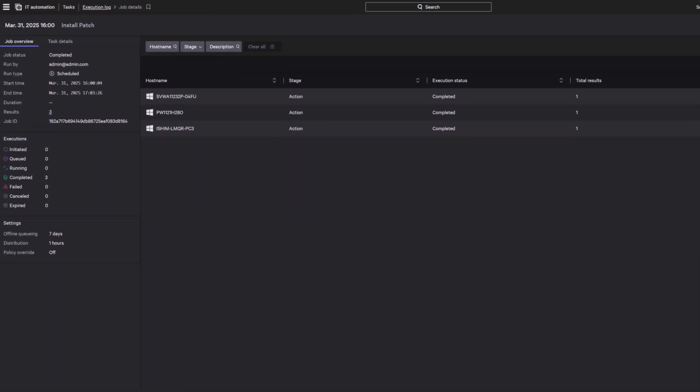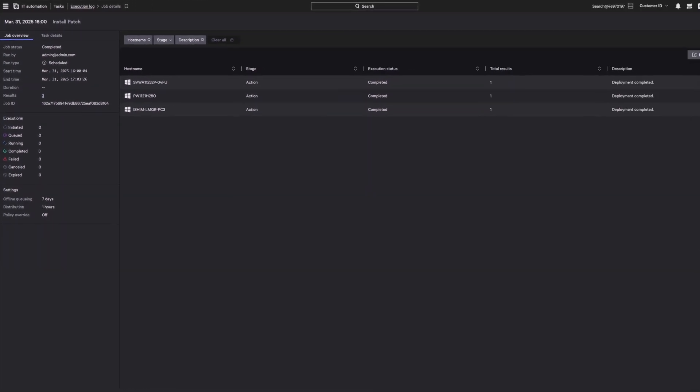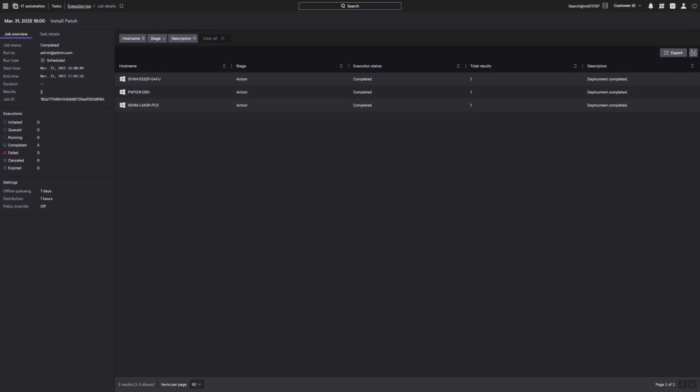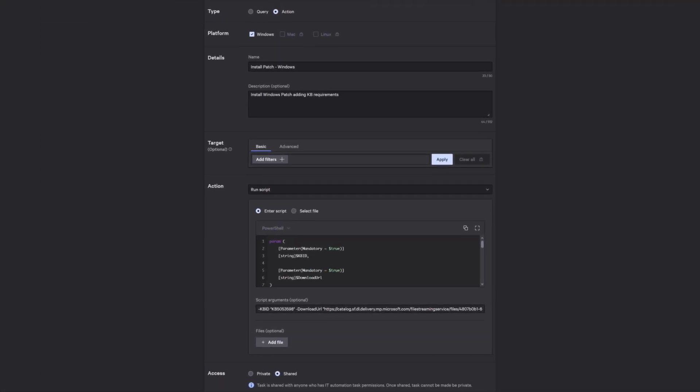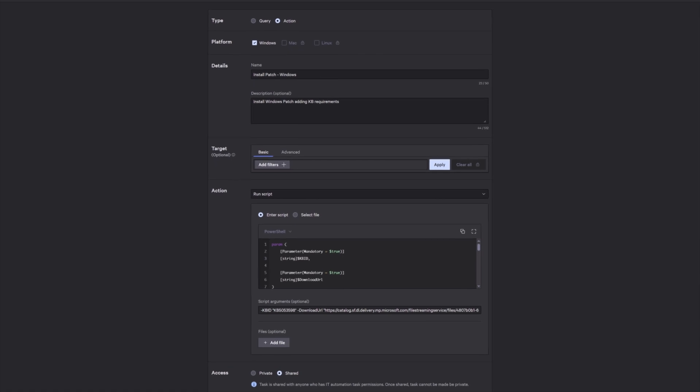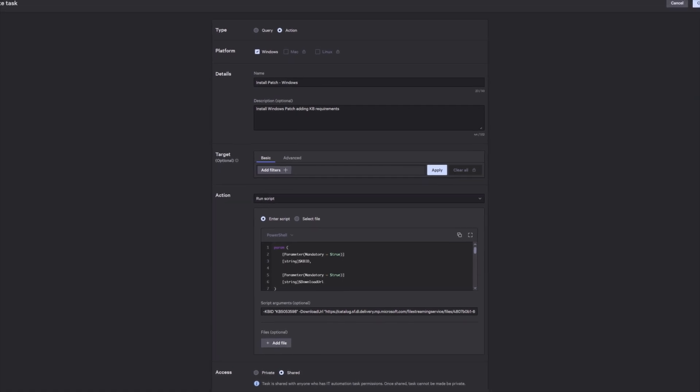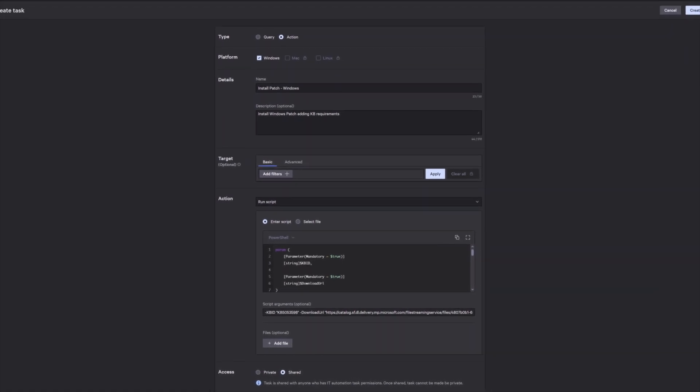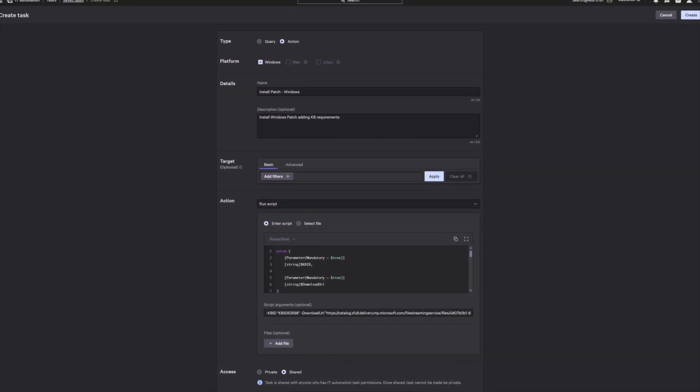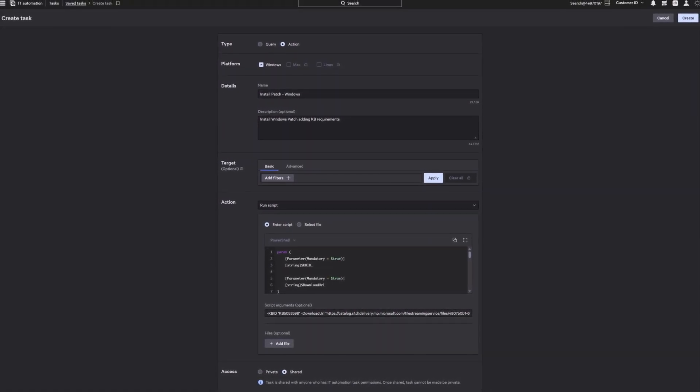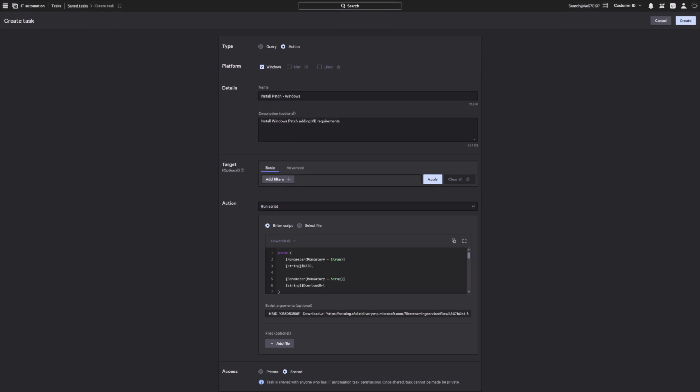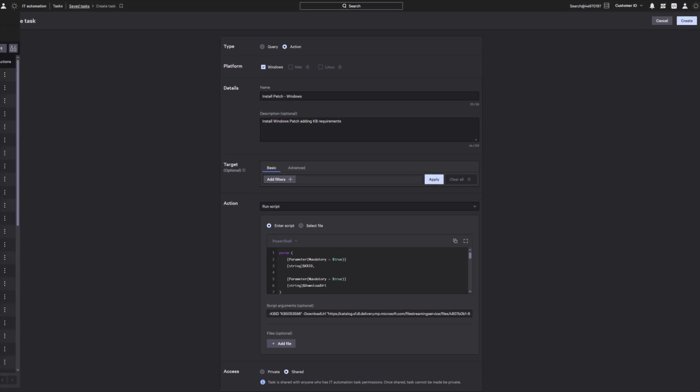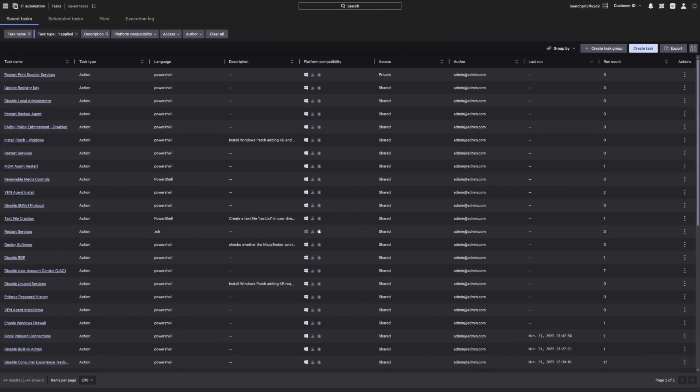Falcon for IT automates baseline enforcement and remediation, giving teams control over misconfigurations, missing patches, and policy violations. With dynamic targeting, real-time remediation, and scalable controls, it enforces standards, maintains compliance, and secures operations across any environment.